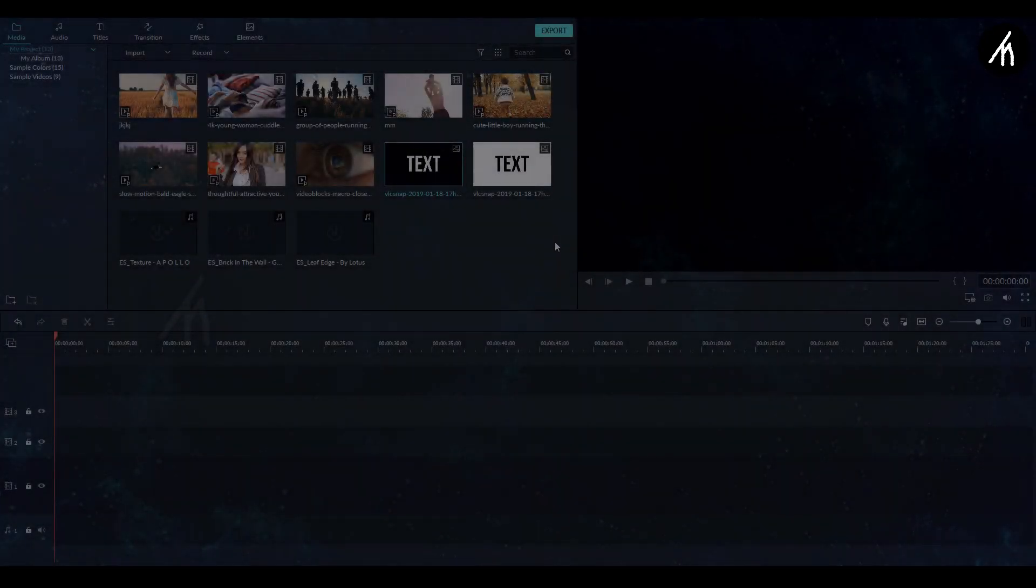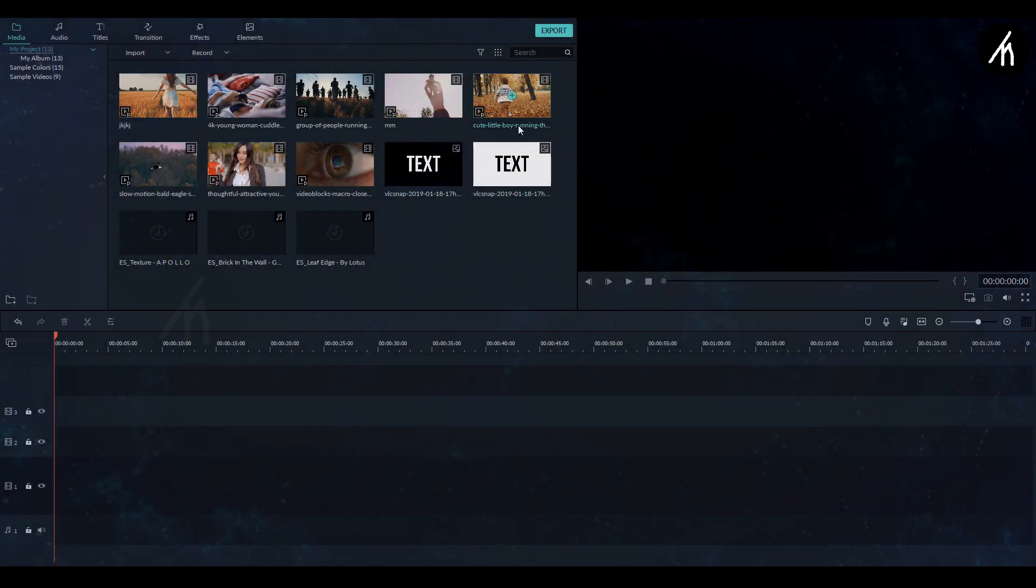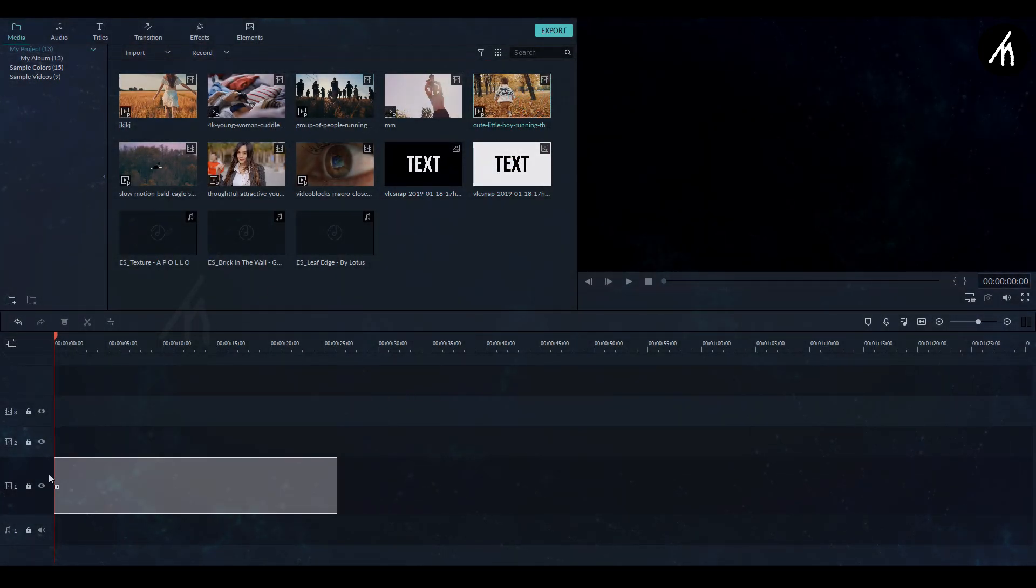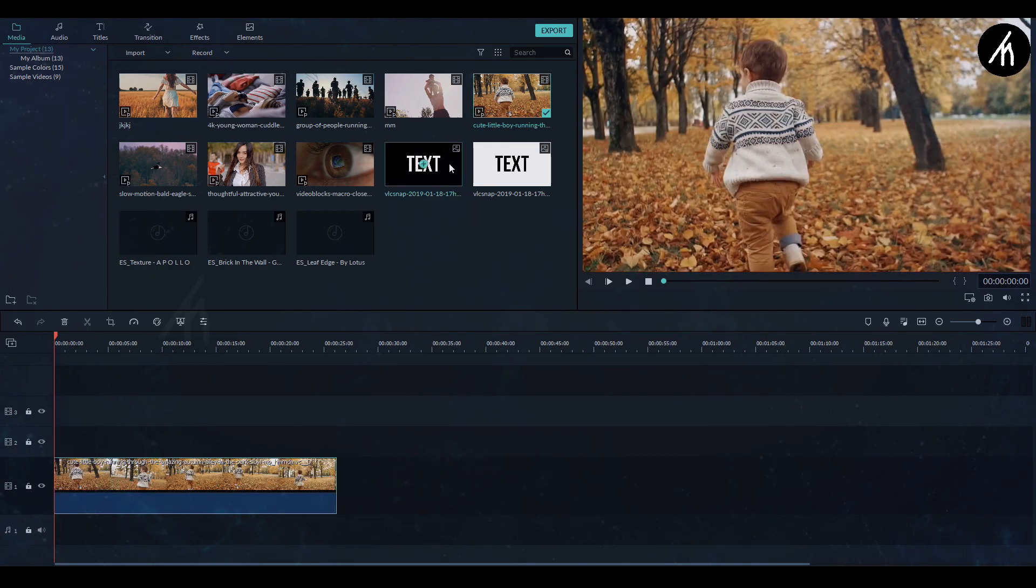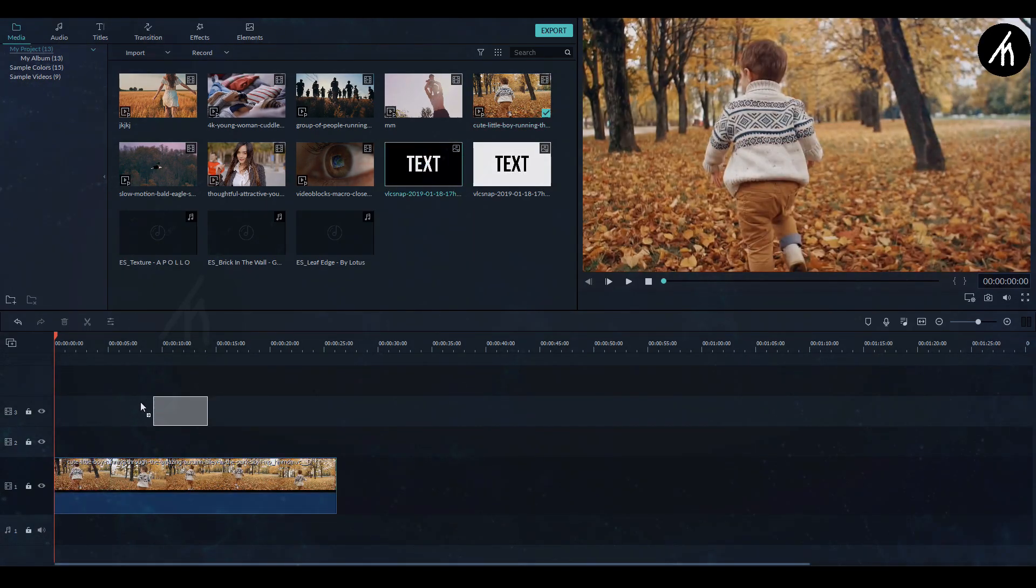Now after importing, choose any clip you want to, drag it into the main timeline and then drag the screenshot at above the main clip as a PIP.